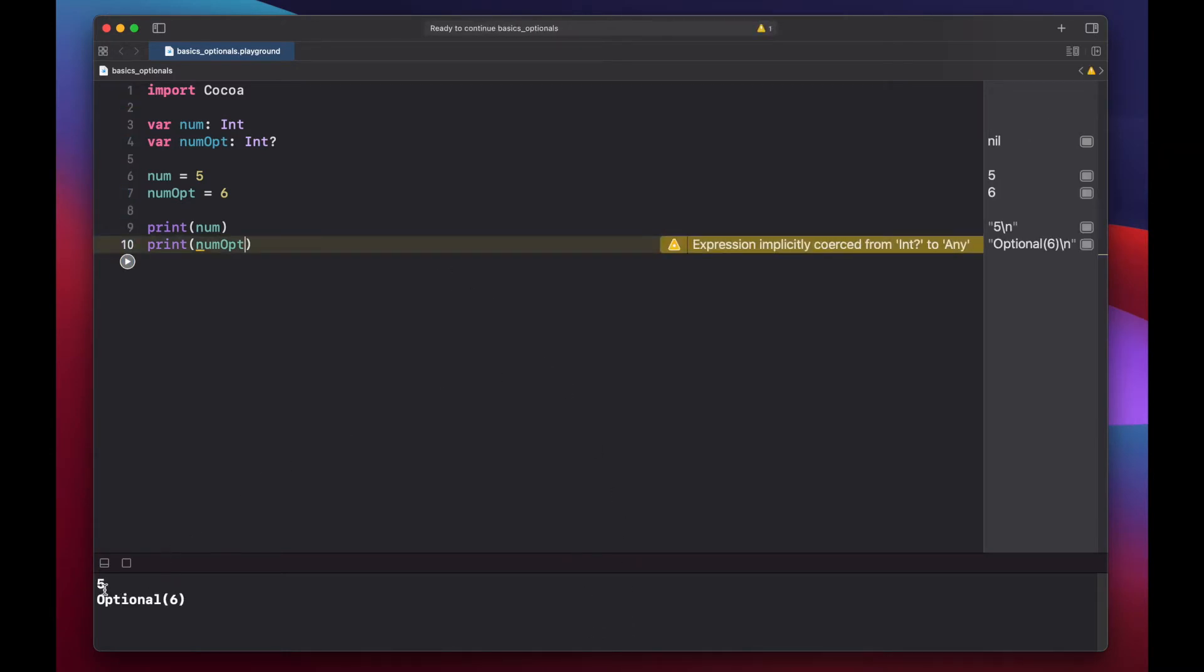As expected, we printed out five, but for our optional value, we printed out optional six. Our six is basically still inside of a box.